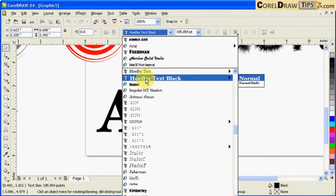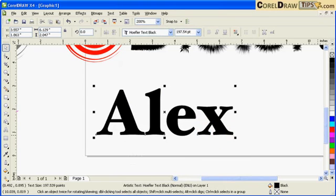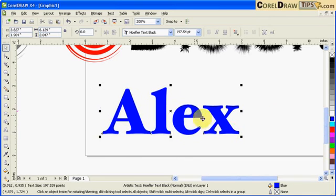I'm going to choose a different font, let's say this kind of font here. I'll make it blue. Now let's start distorting.